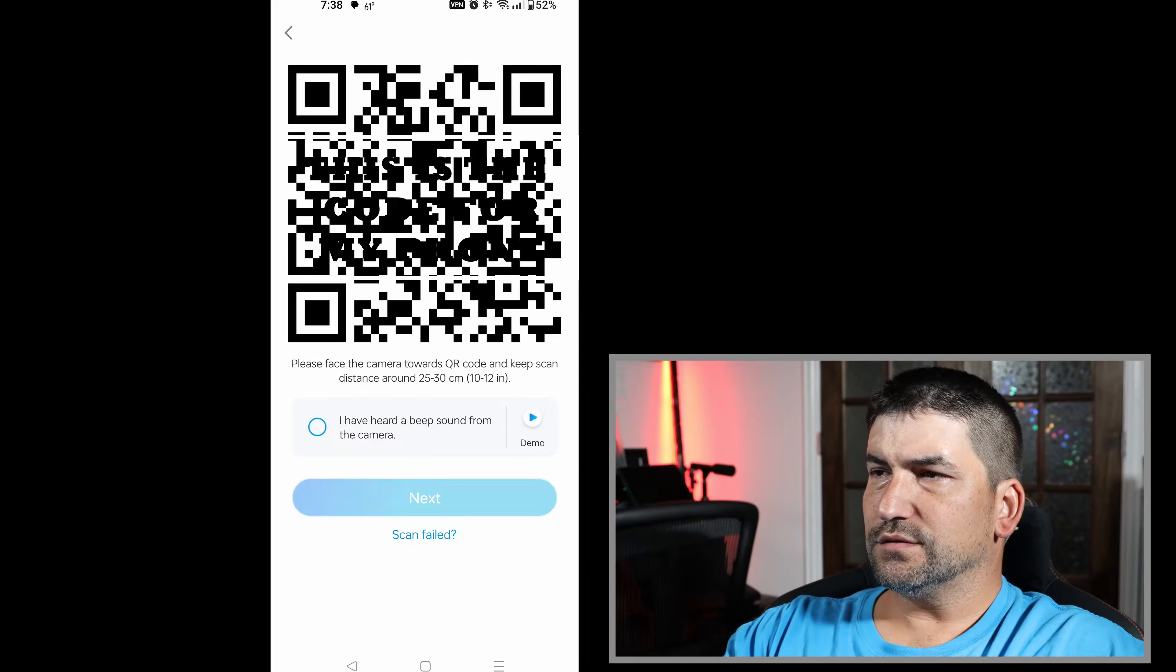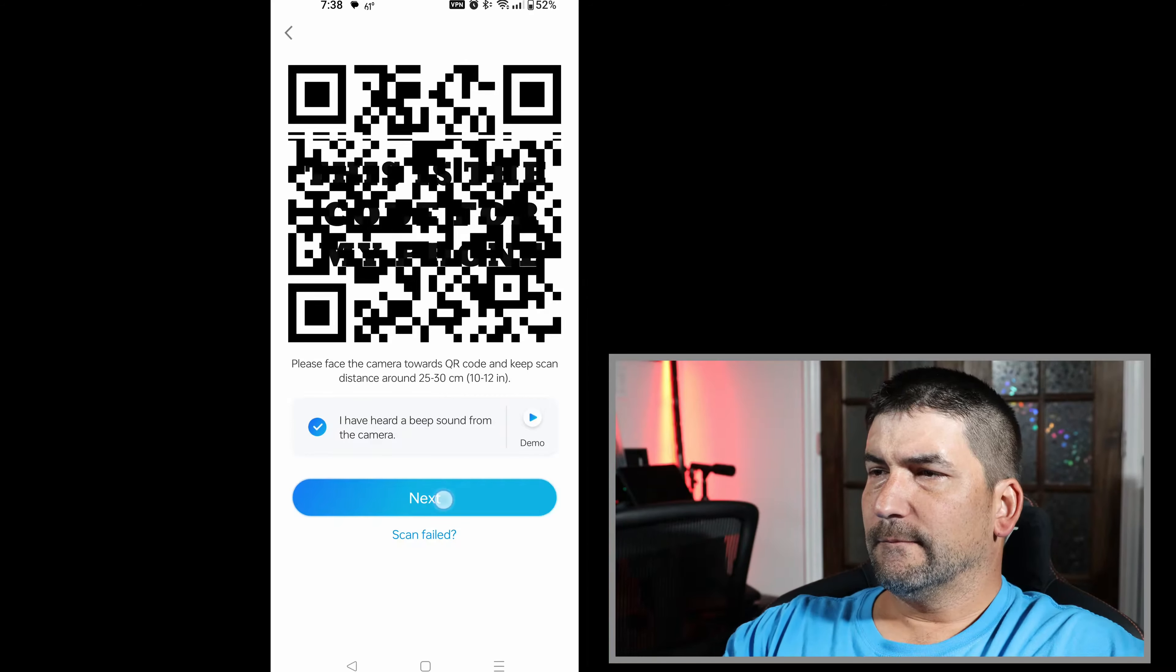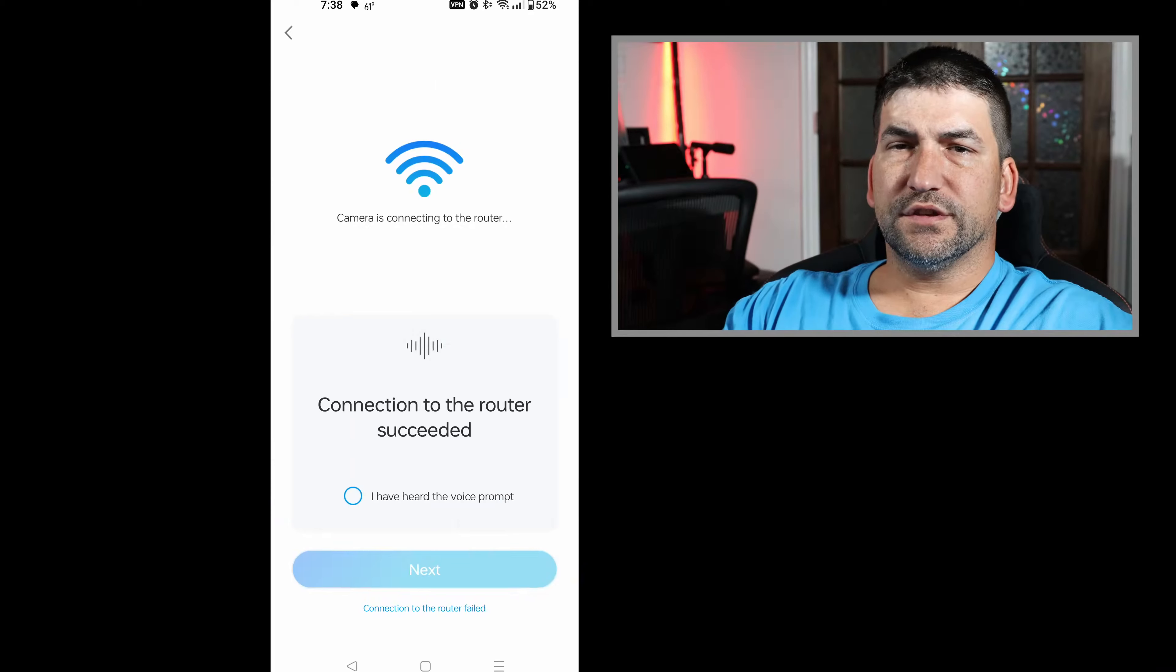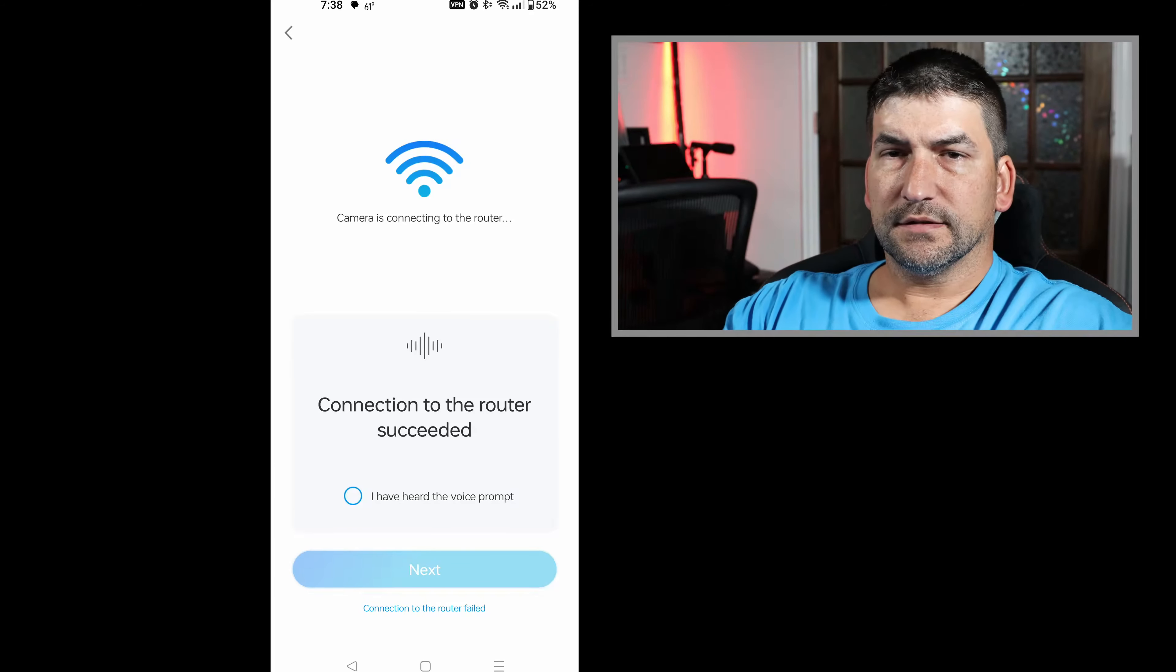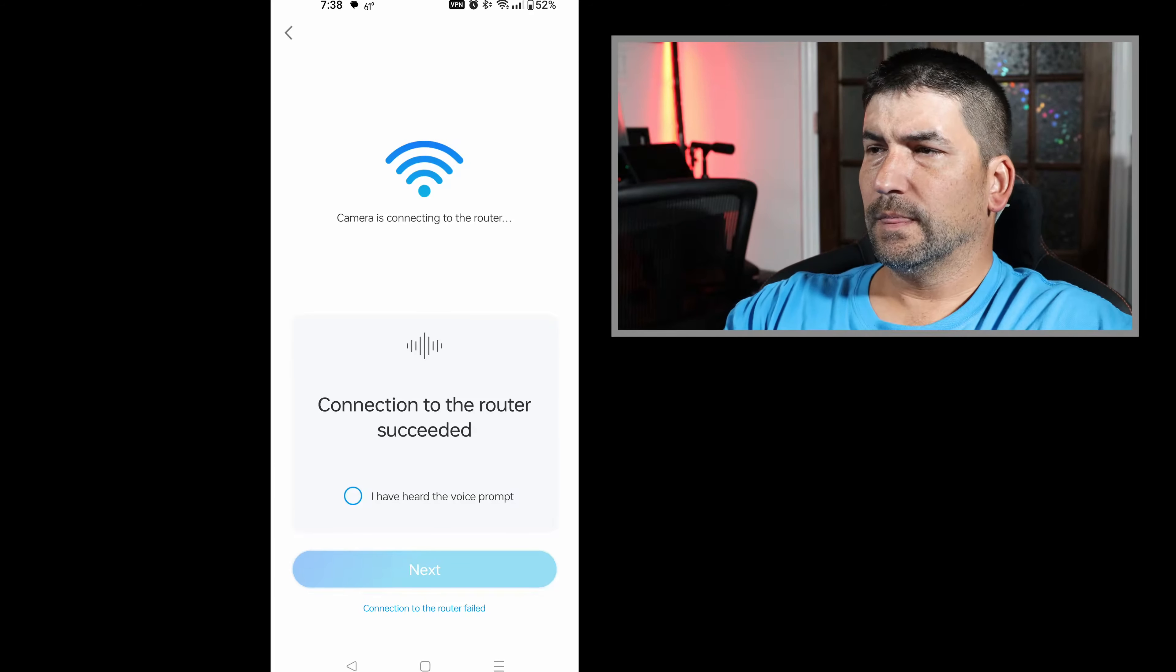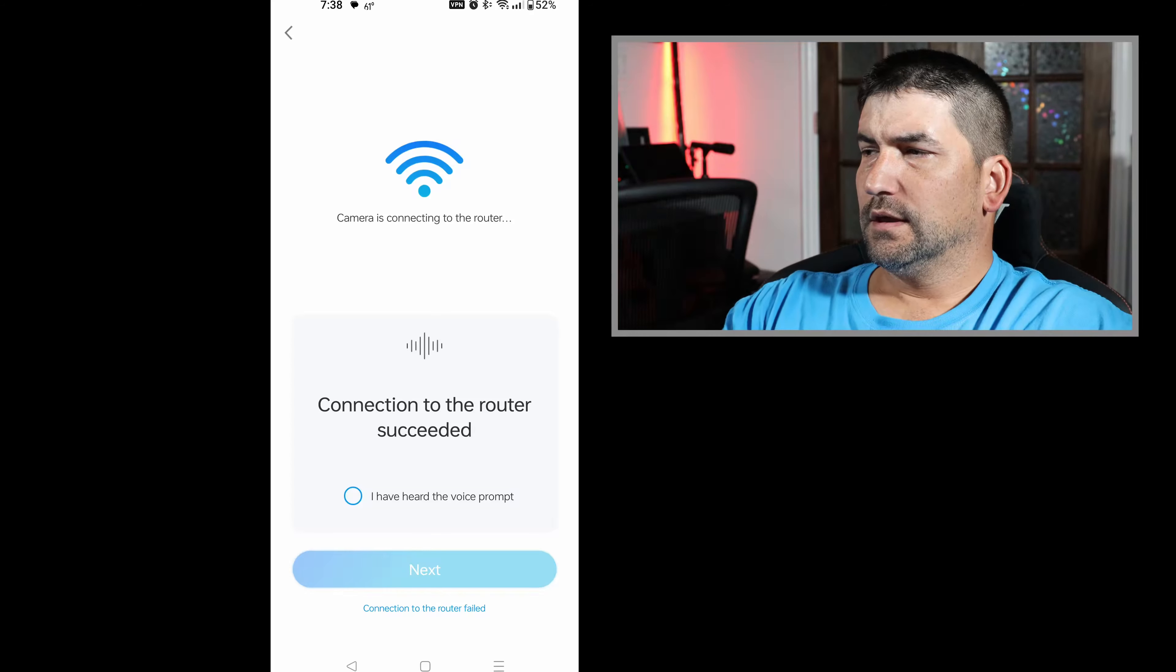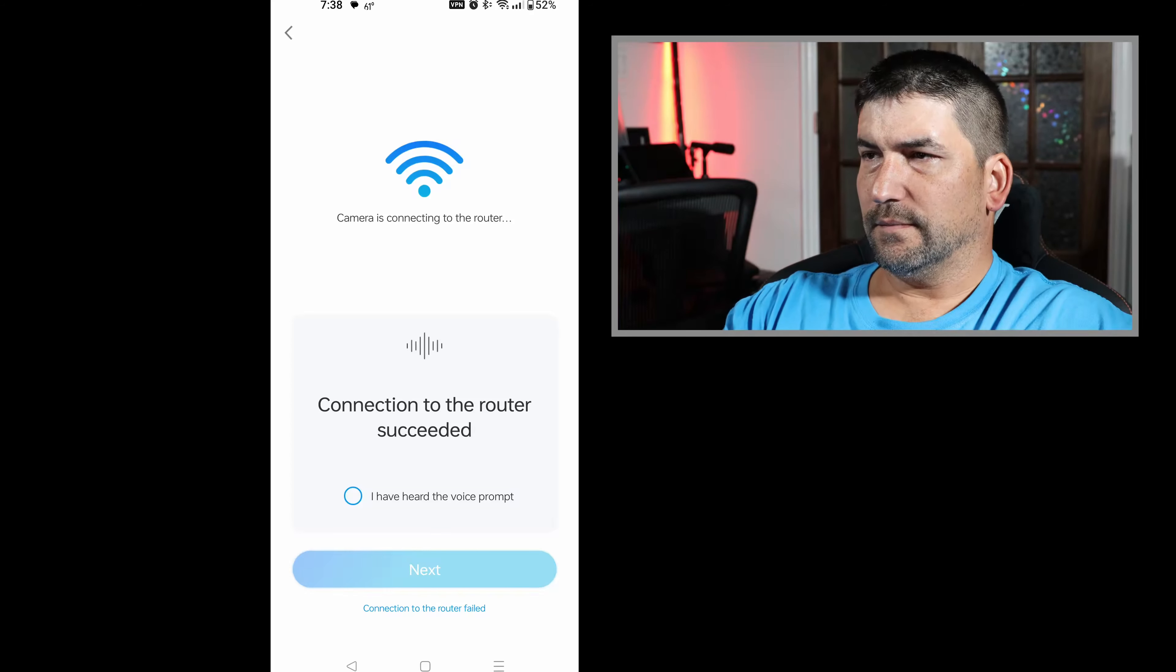Then it'll take a moment to connect to the Wi-Fi. The camera will let you know when it's connected through a voice prompt saying successfully connected to the router. At that point, your camera is on the network.